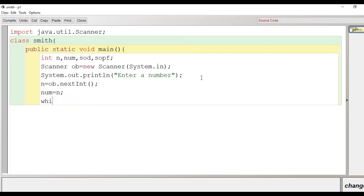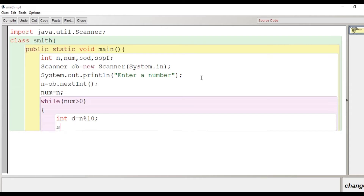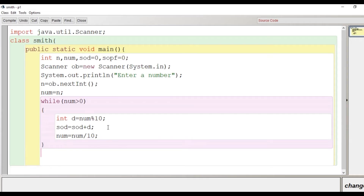Now we run a while loop to find the sum of digits: while num is greater than 0, d = num % 10 to extract the digit, then sod = sod + d. I forgot to set the initial values — let's make sod and sopf initially 0. Then num is divided by 10, and the loop closes. The sum of digits is done.